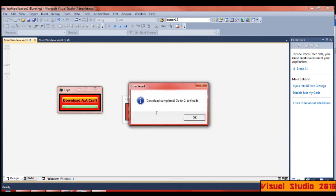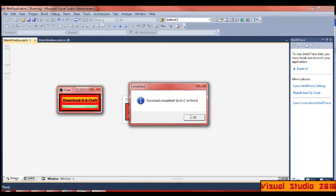And bar goes green when it's downloaded. Download complete, go to C and find it.